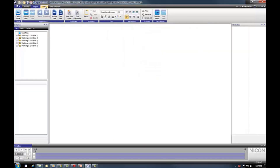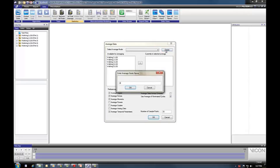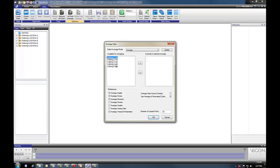Next, I'm going to create an average data node. I'll come into the Data menu at the top and select All Trial Average. The first thing you do is create a name for your average node — I'll just call this one 'average'. Then you select the trials you want to average; for this example I'll take trials 1 through 4 and bring them over to the currently selected average. I can specify model outputs, whether to average data across contexts (combining left and right side), and whether to use an average of the nominated cycles — which I will, since I've identified those with my model. I can also select the number of sample points, which will be 51. Then I'll click OK.